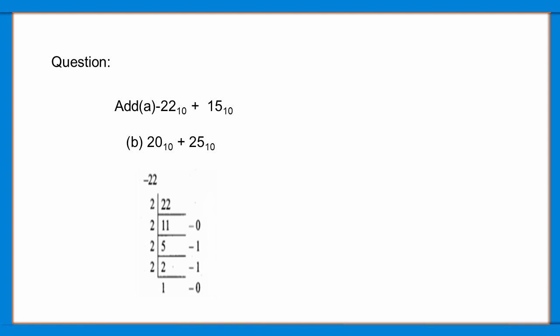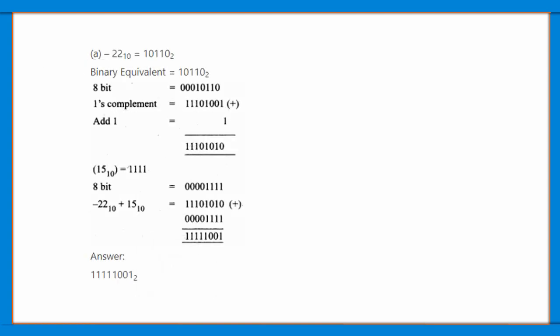-22 base 10 binary equivalent is 10110 base 2. This is an 8-bit: 00010110. And this is the ones complement: 11101001.